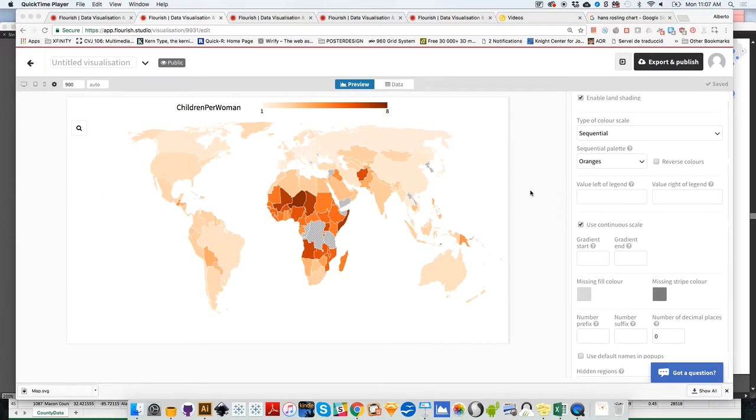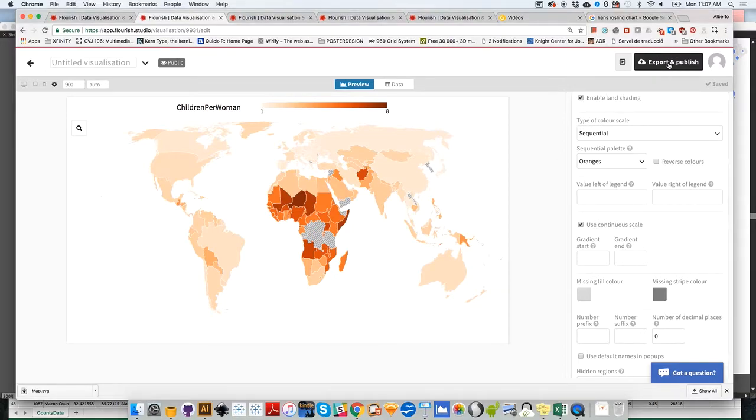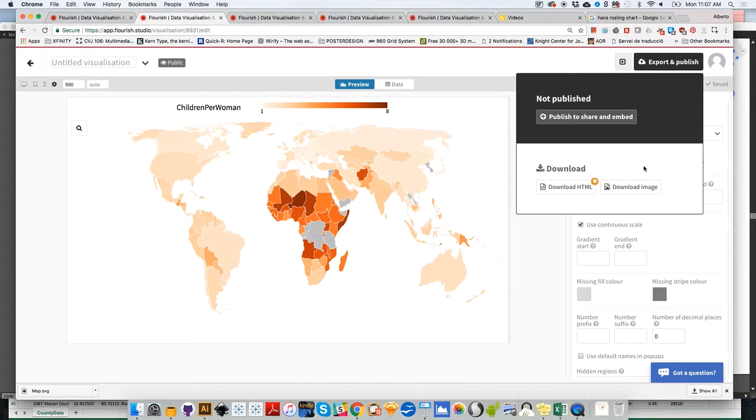Just as a reminder, remember that you can download any graphic that you create with Flourish. For instance, if I wanted to use this map on a print publication, I could go to the Export and Publish option here on the upper right corner, download the image, and then give it a name.